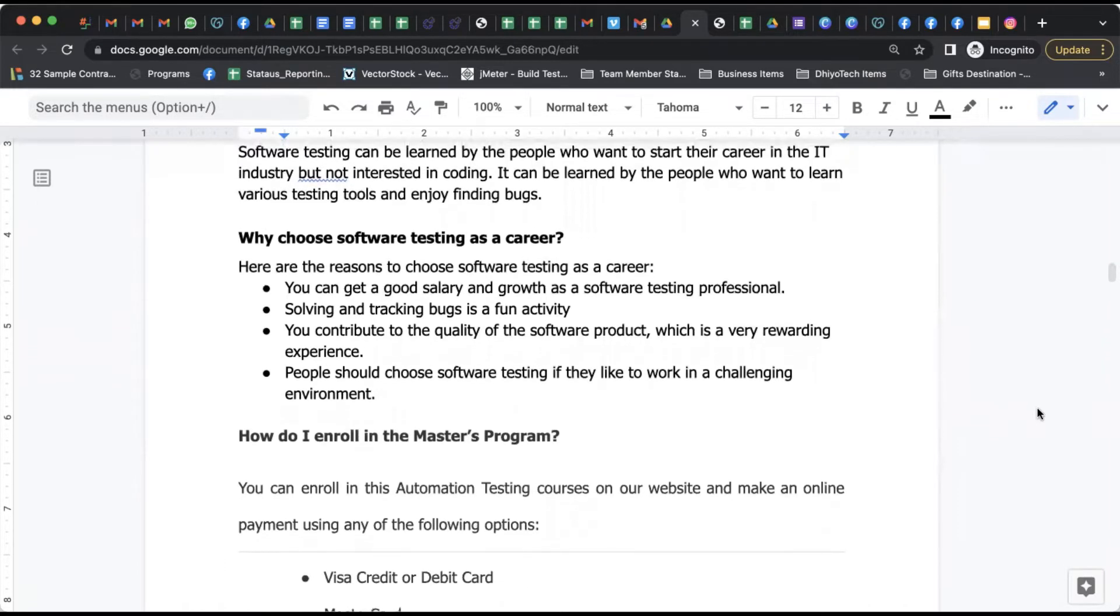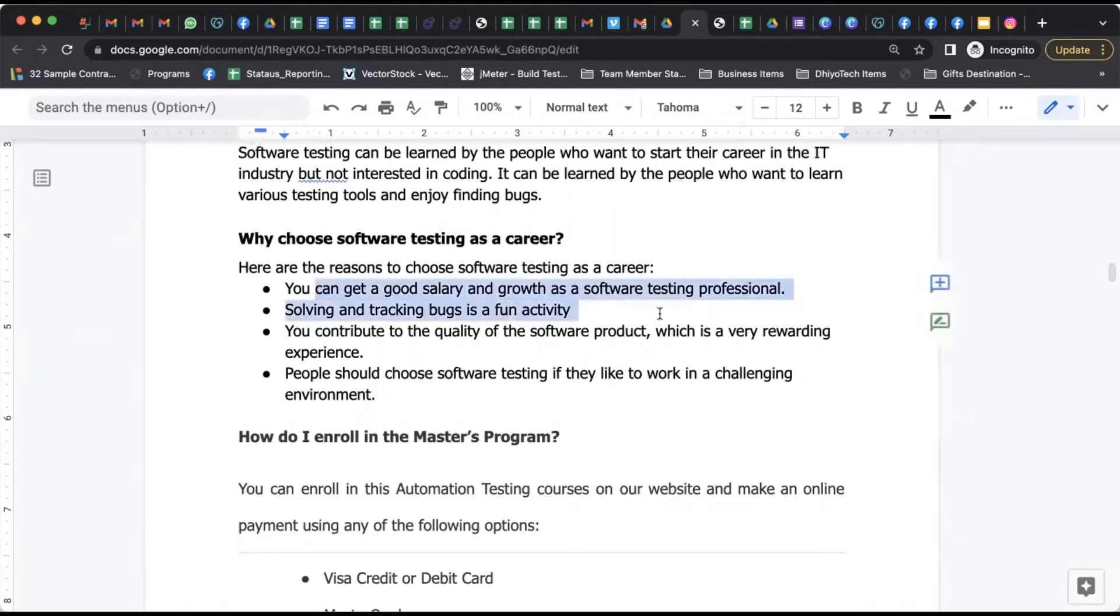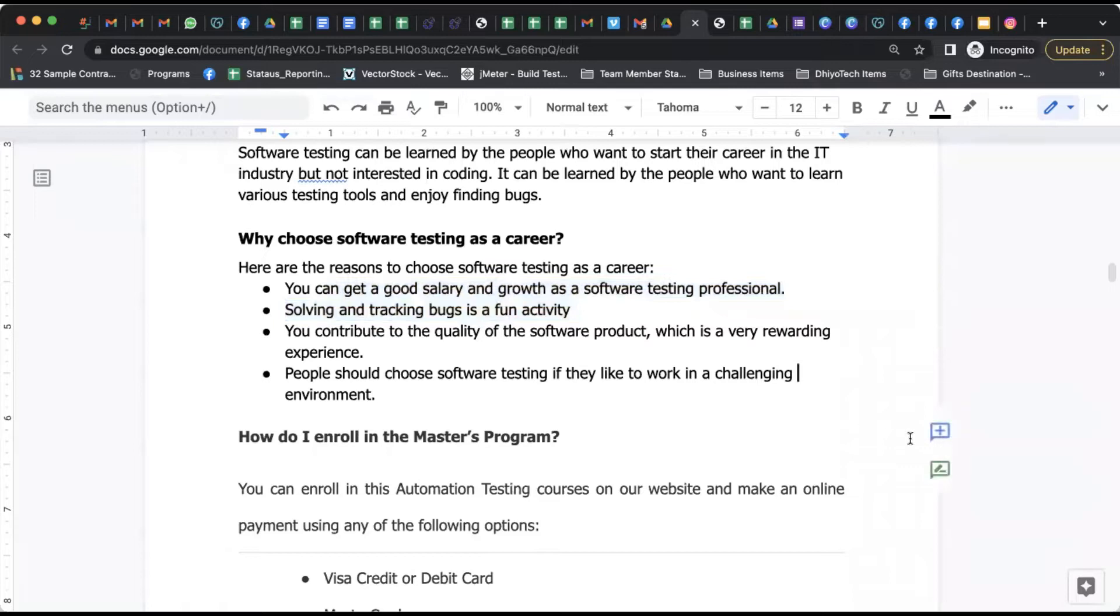If you talk about opportunities in the software testing career, it's a good start you can do in IT industry. It also provides the option for you to track bugs and solve problems. It's a serious activity at the same time, but you have great opportunities to learn and show your skills of analyzing problems and finding solutions.